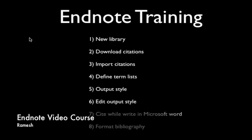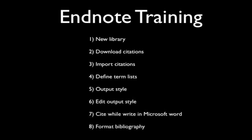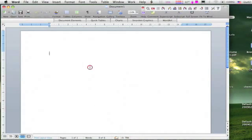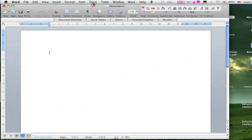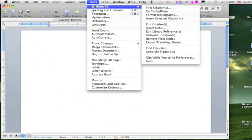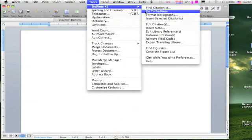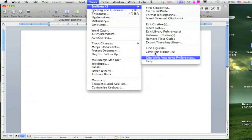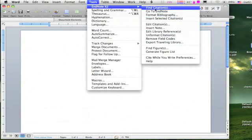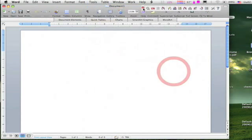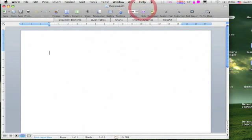Let's go to the next section: citing while writing in Microsoft Word. Open your Word document. You can see the EndNote tools from the tool menu. Go to tools and EndNote. Here you can see all the required tools for writing references. You can also bring a small floating EndNote tool from this custom tool.